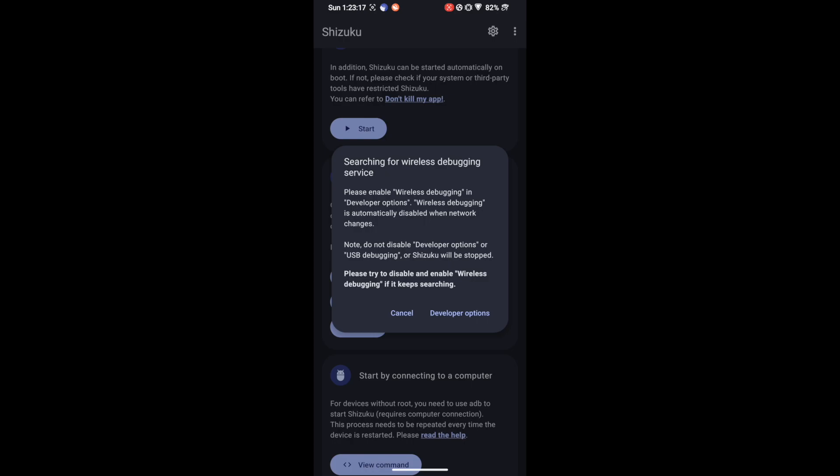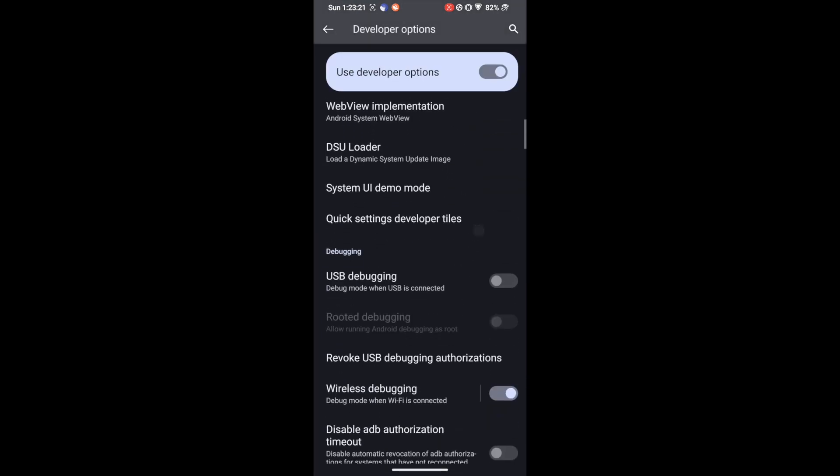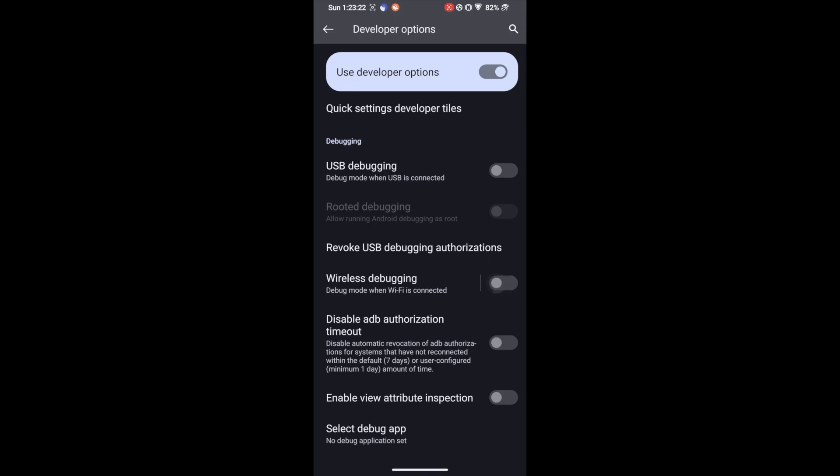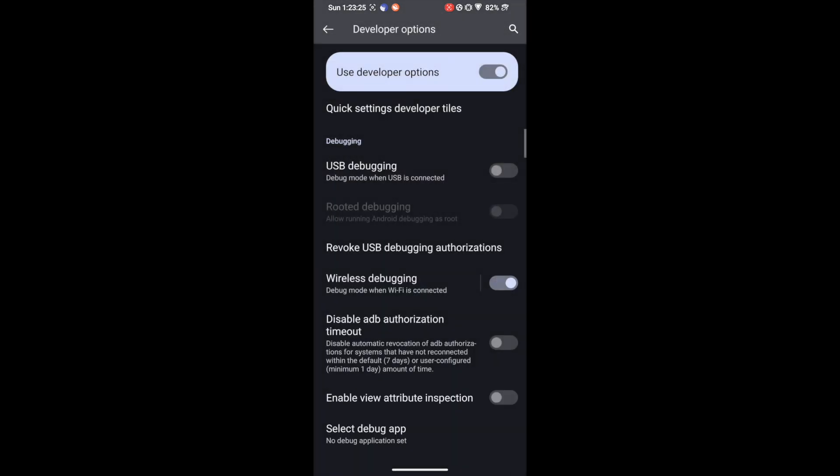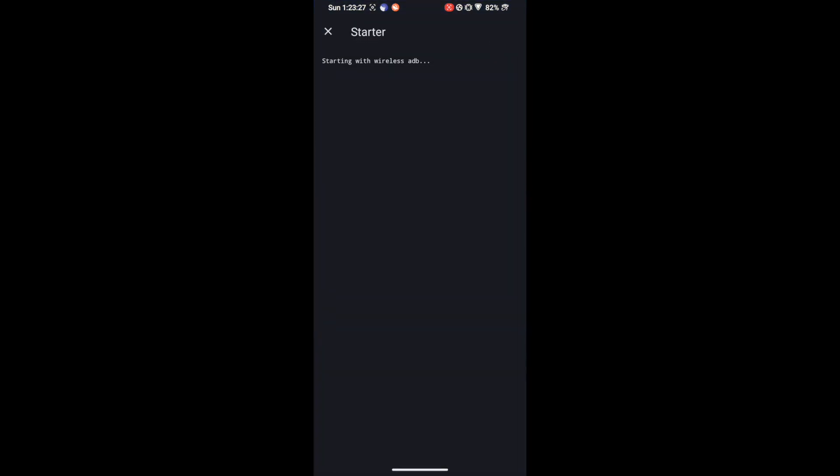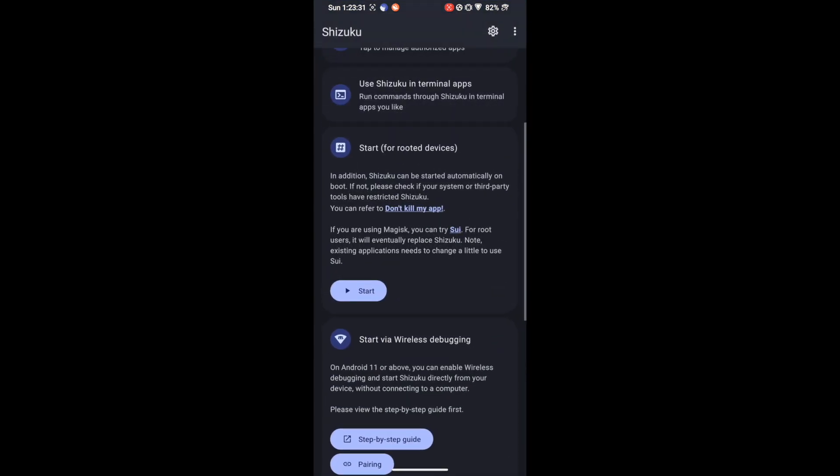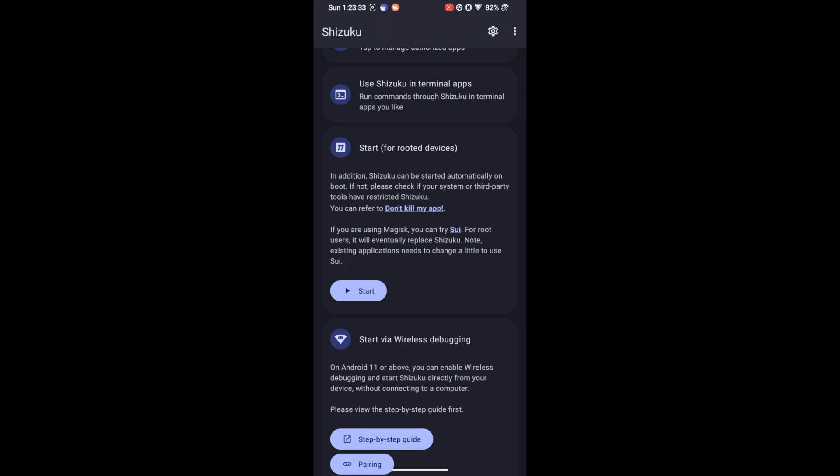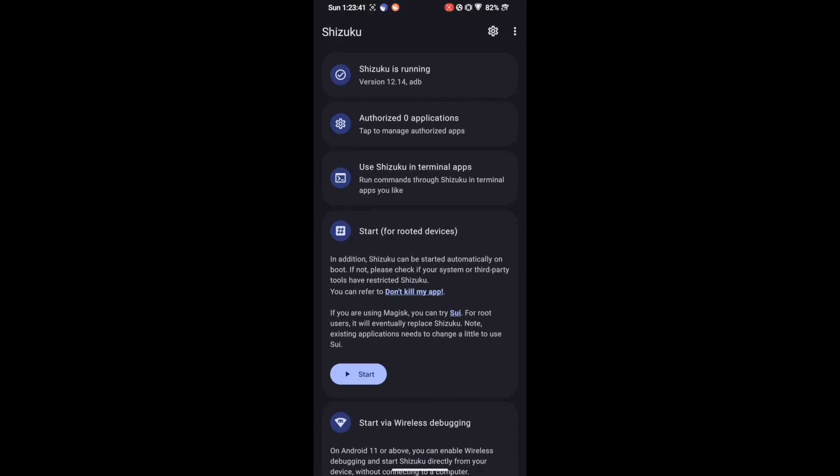It will again bring up a prompt so go to Developer Option and disable Wireless Debugging. Then again re-enable it and tap on Allow. Now again go back to the Shizuku app and this time it will now start. It will take three seconds and let's wait for the time. As you could see it has now started and scroll to the top. You could see Shizuku is running. So we are running via the ADB and not via root. So this means Shizuku is running via the ADB command and we are now good to go ahead.